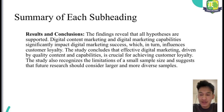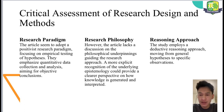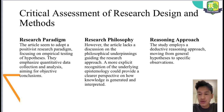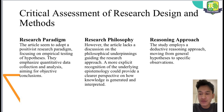Now I'll be talking about the critical assessment of research design and methods. First, the research pedigree. This article seems to adopt a positivist research pedigree focusing on empirical testing of hypotheses, emphasizing quantitative data collection and analysis, aiming for objective conclusions. Now the research philosophy. However, the article lacks a discussion on the philosophical underpinnings guiding the research approach. A more explicit recognition of the underlying philosophical statements could provide a clearer perspective on how knowledge is generated and interpreted. Now the reasoning approach. The study emphasizes a deductive reasoning approach, moving from general hypotheses to specific observations.